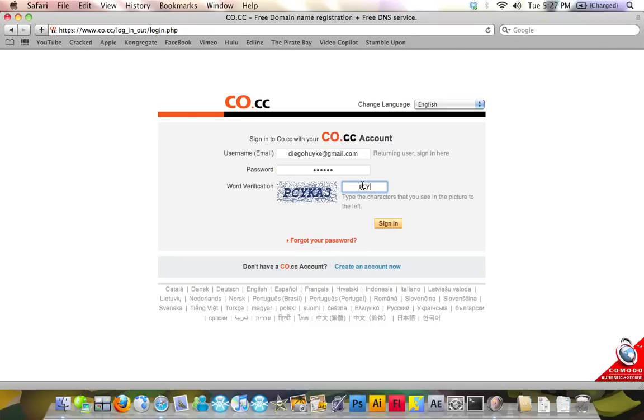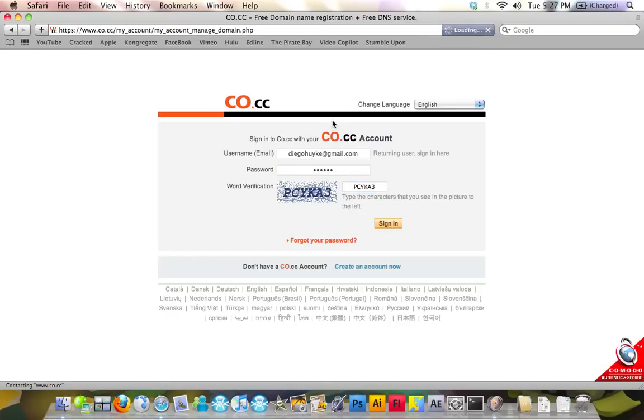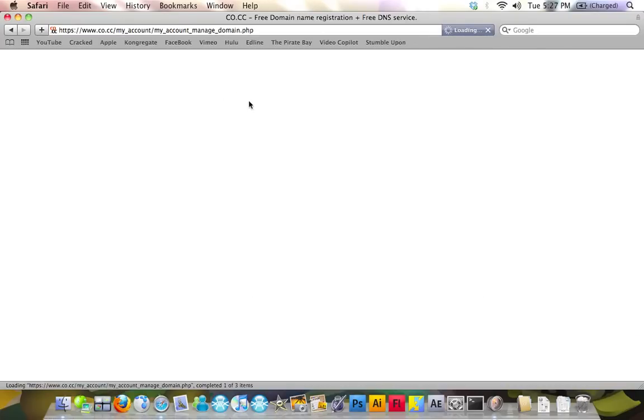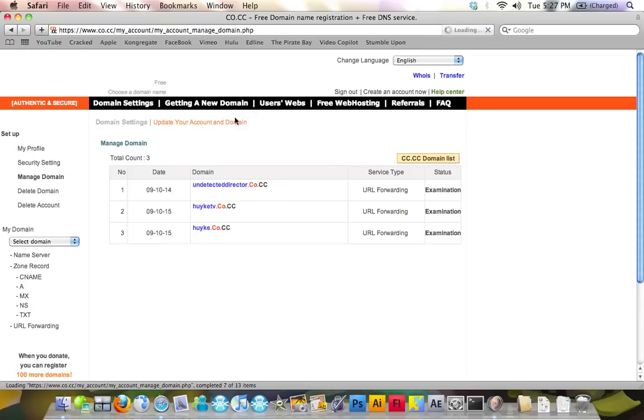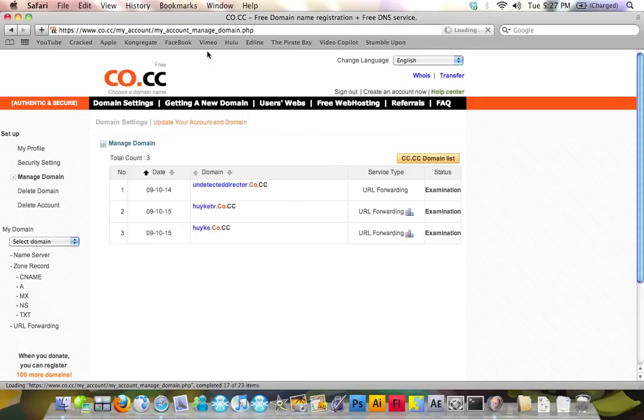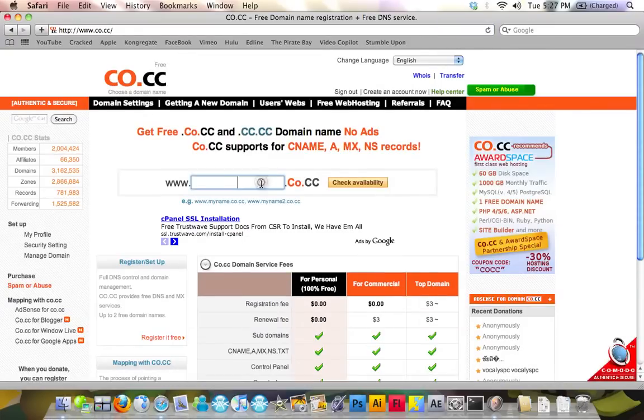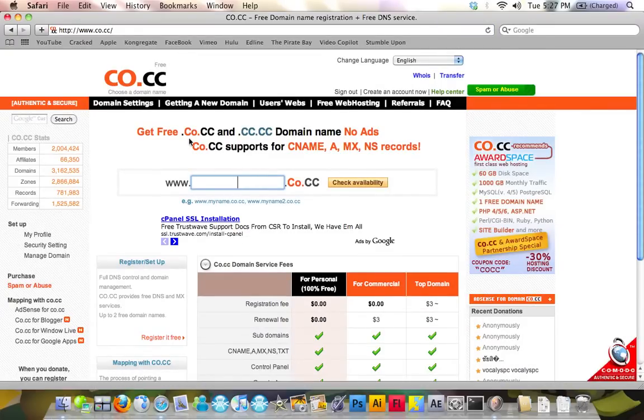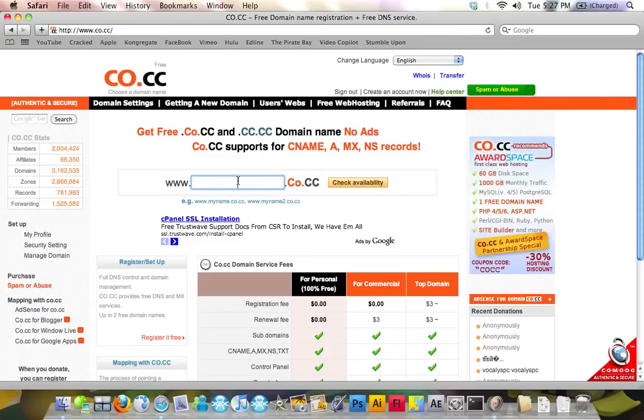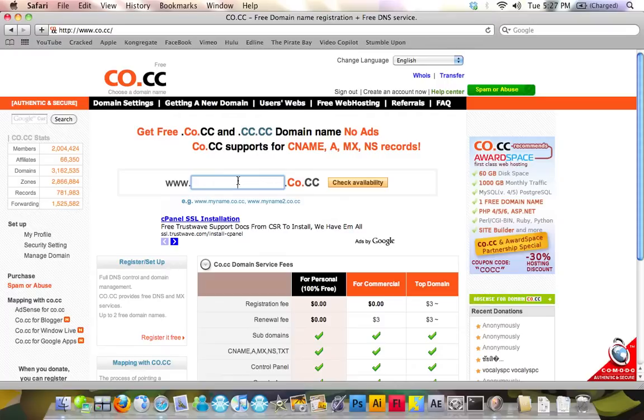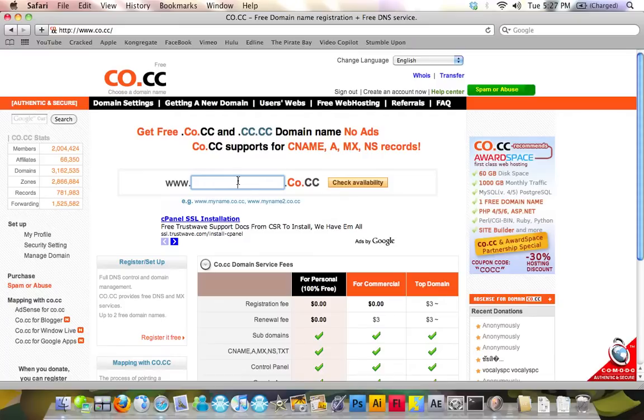It's going to ask you for the word verification every time you sign in, which sucks. But you're not going to sign in a lot of times. Now I'm going to turn to the webpage. You're going to go to co.cc. Once we turn to the homepage, just think of any name you want.